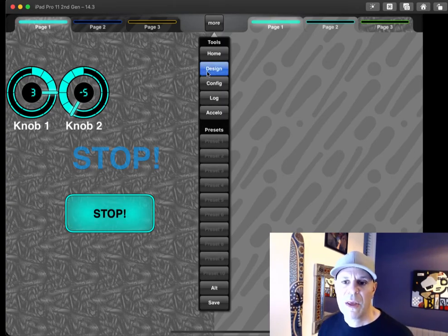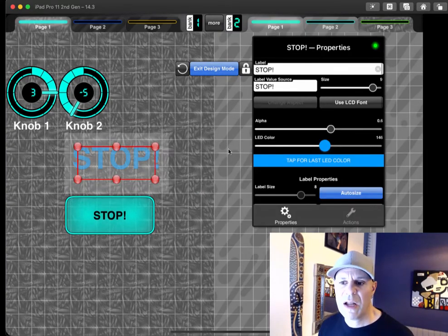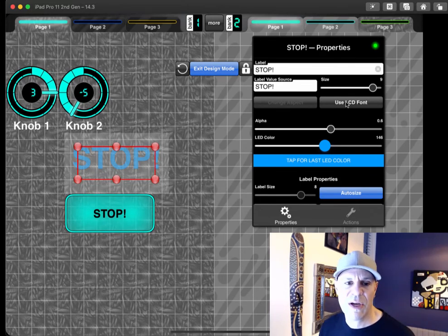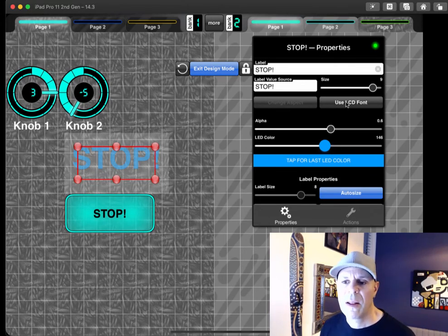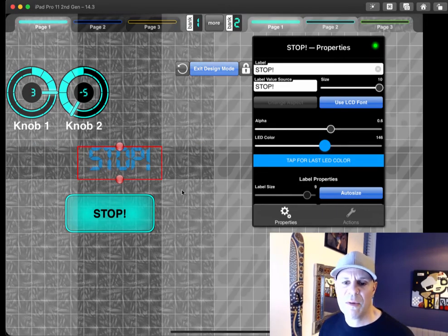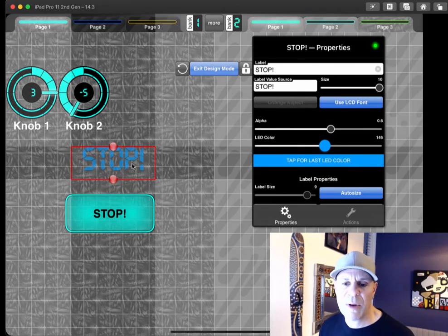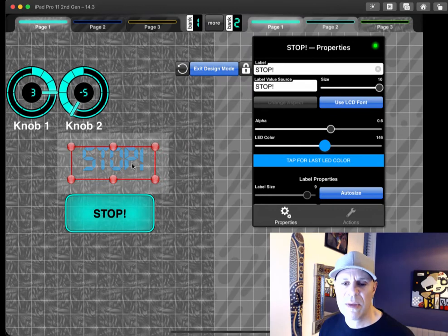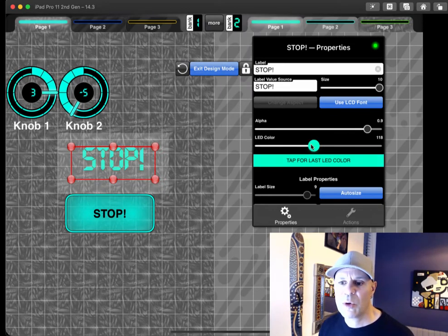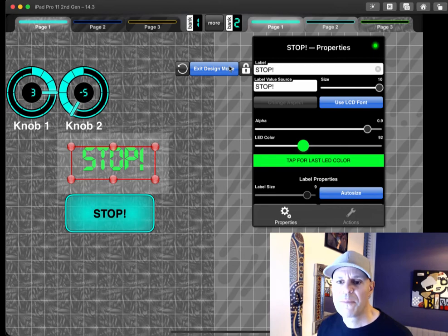One other thing is we've got another toggle here called use LCD font. We might call it LED font, which we'll use the LED font, which you'll recognize only from other numbers in MIDI designer. And now we're using it here and a change to a more classic LED color. There's some green.